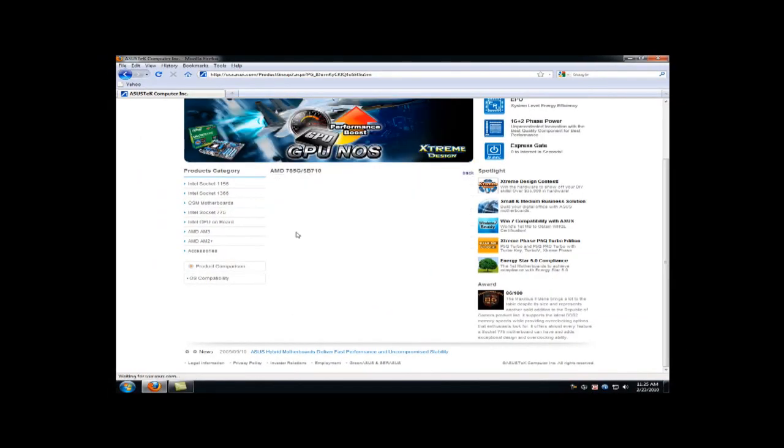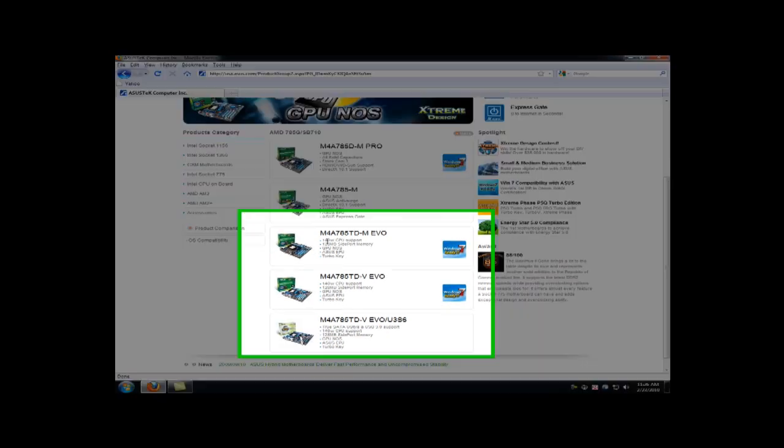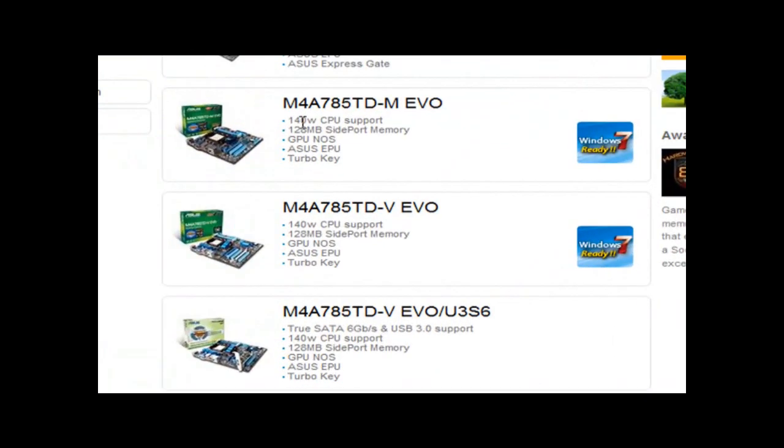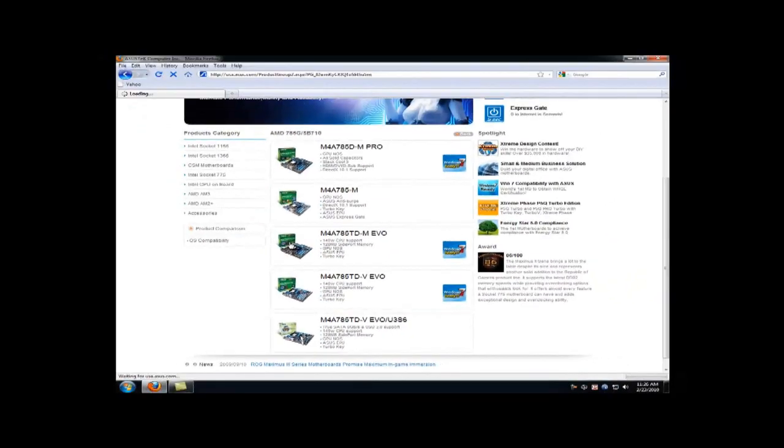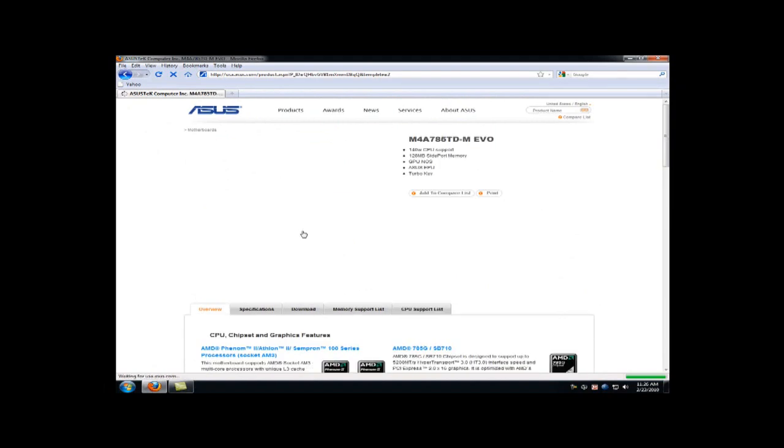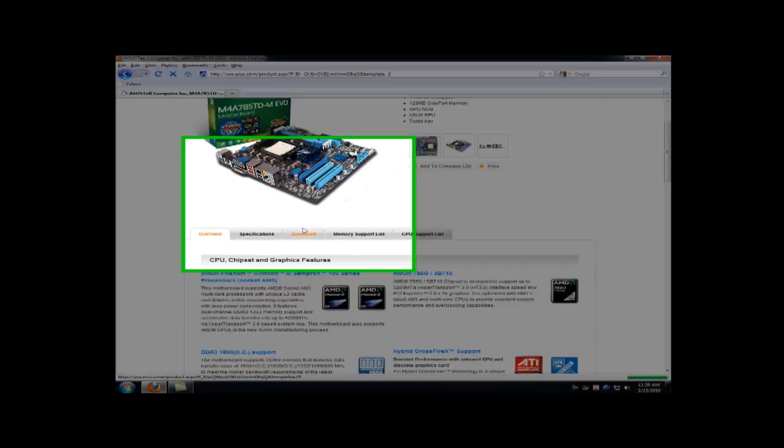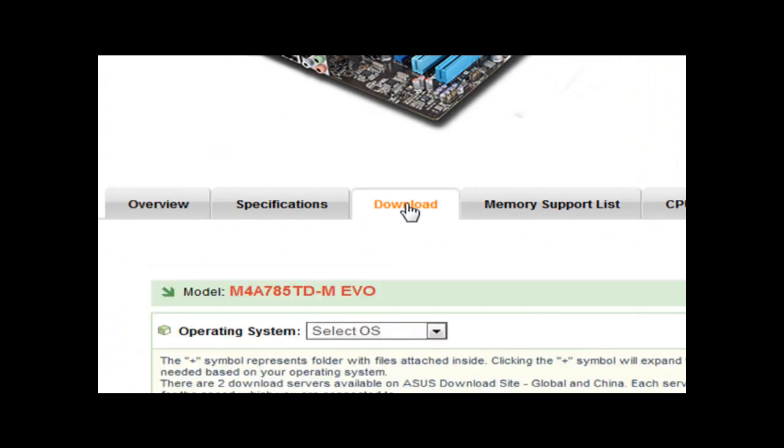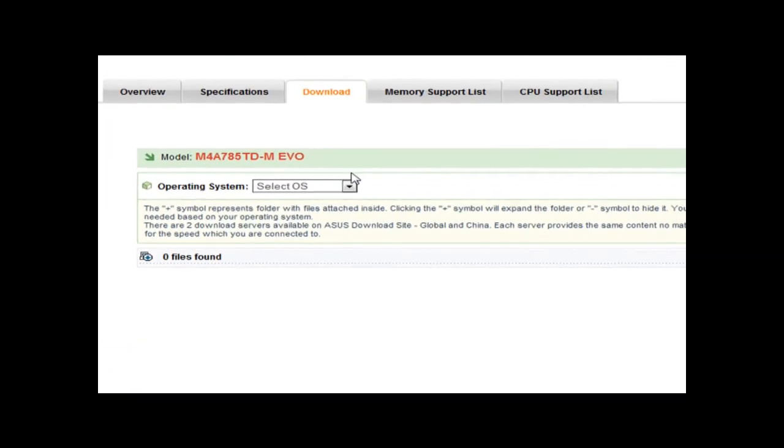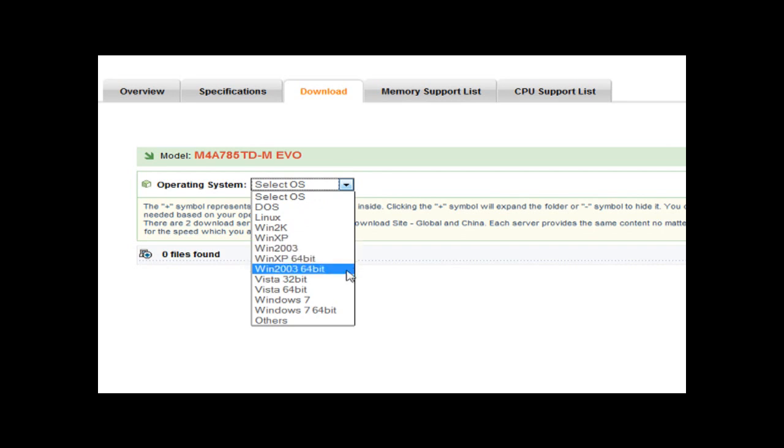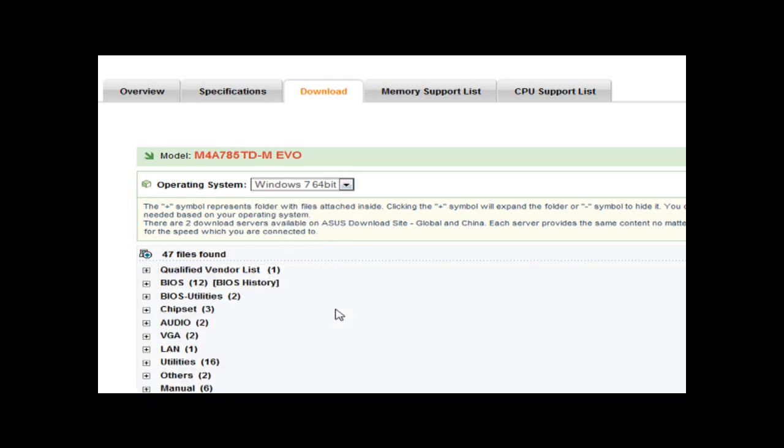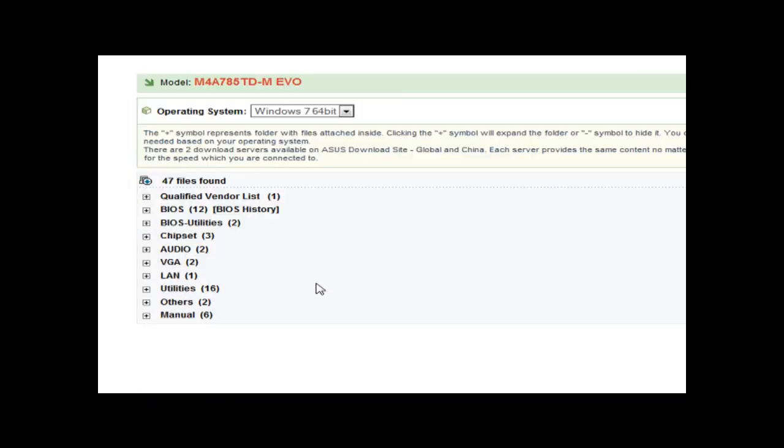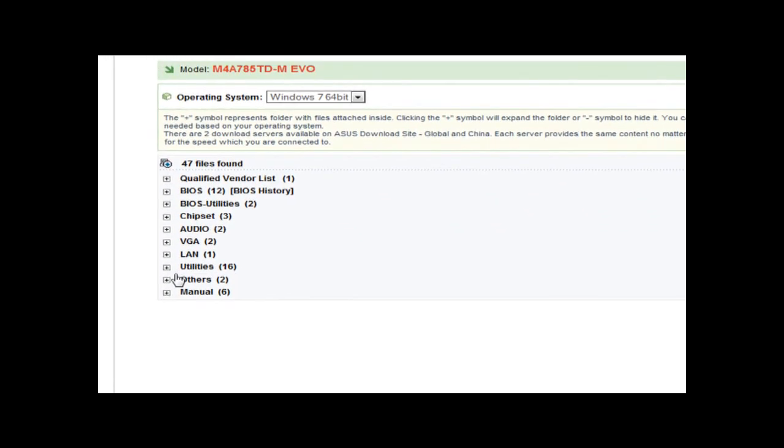The 710. And this is my board here, the M4A785TDM Evo. And I click on it. Go to Download.